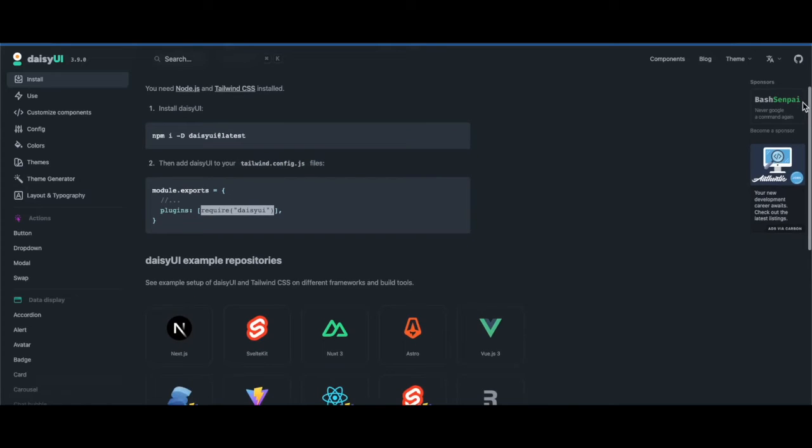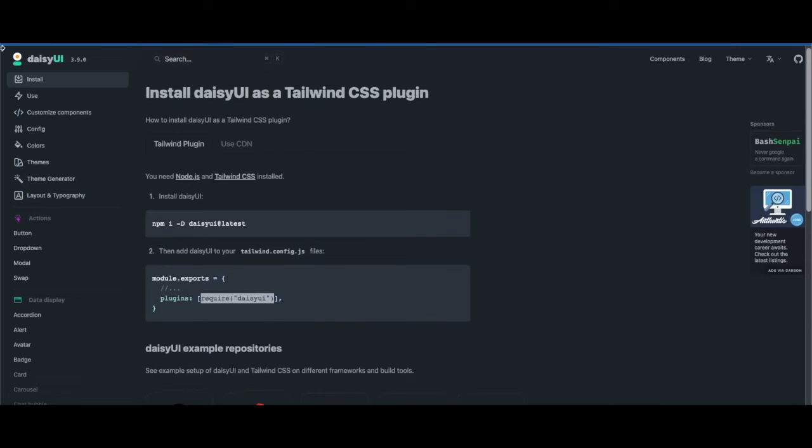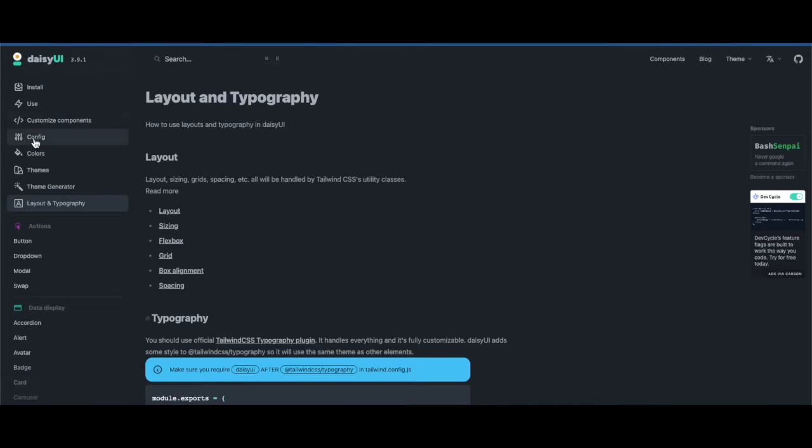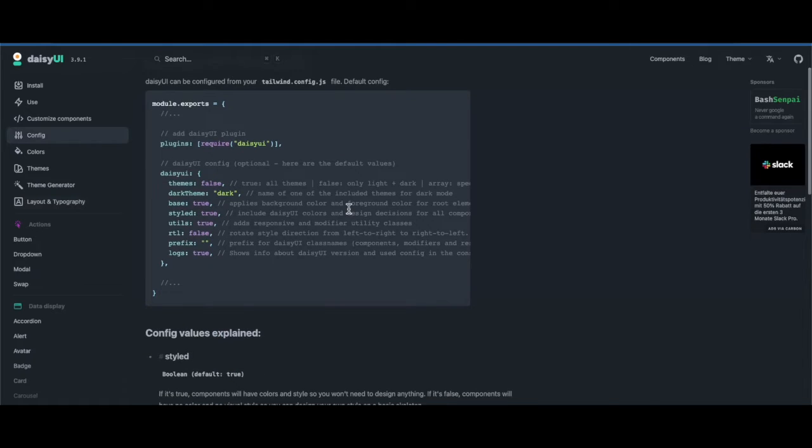The next thing we can do is go back to the documentation. I believe there's a way we can specify more config. We have a config link on the left side, so let's click on that.